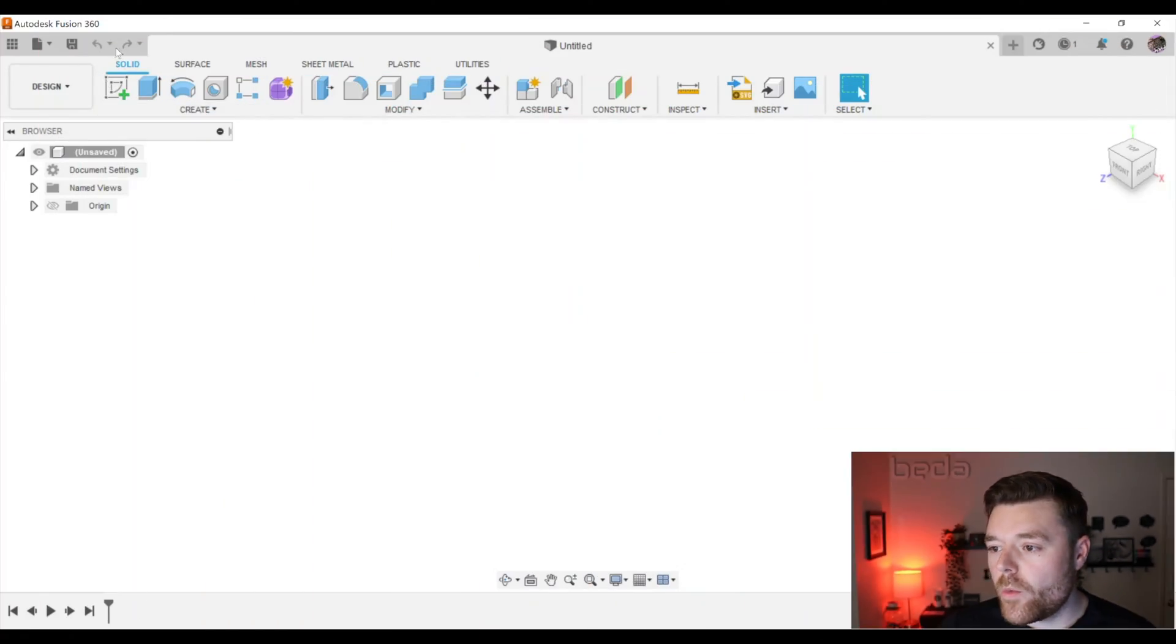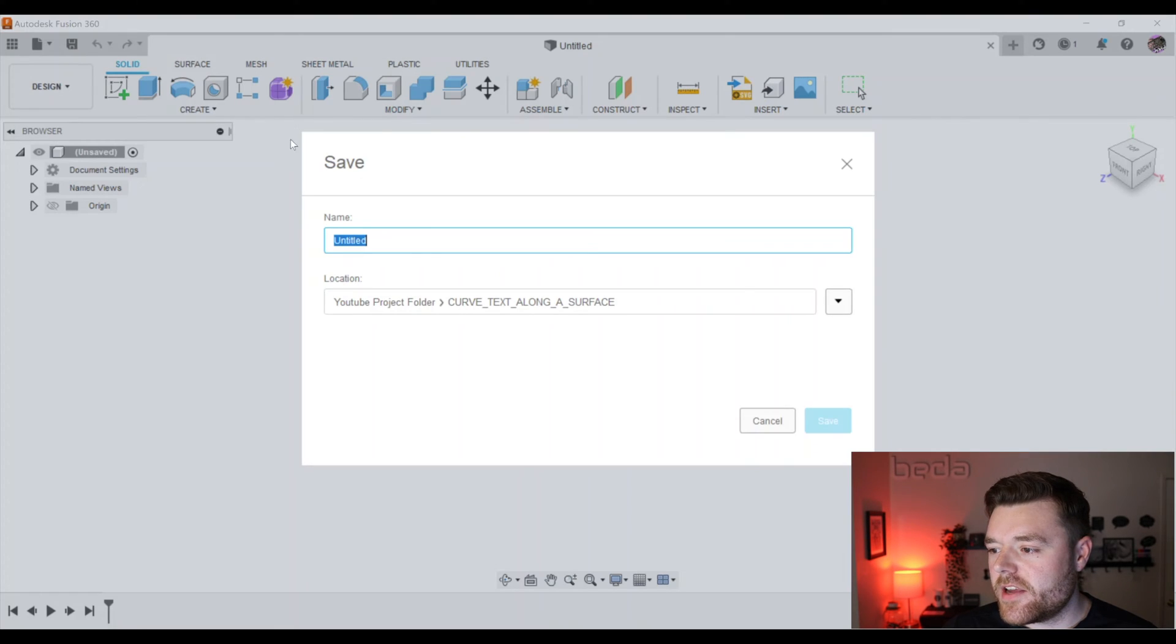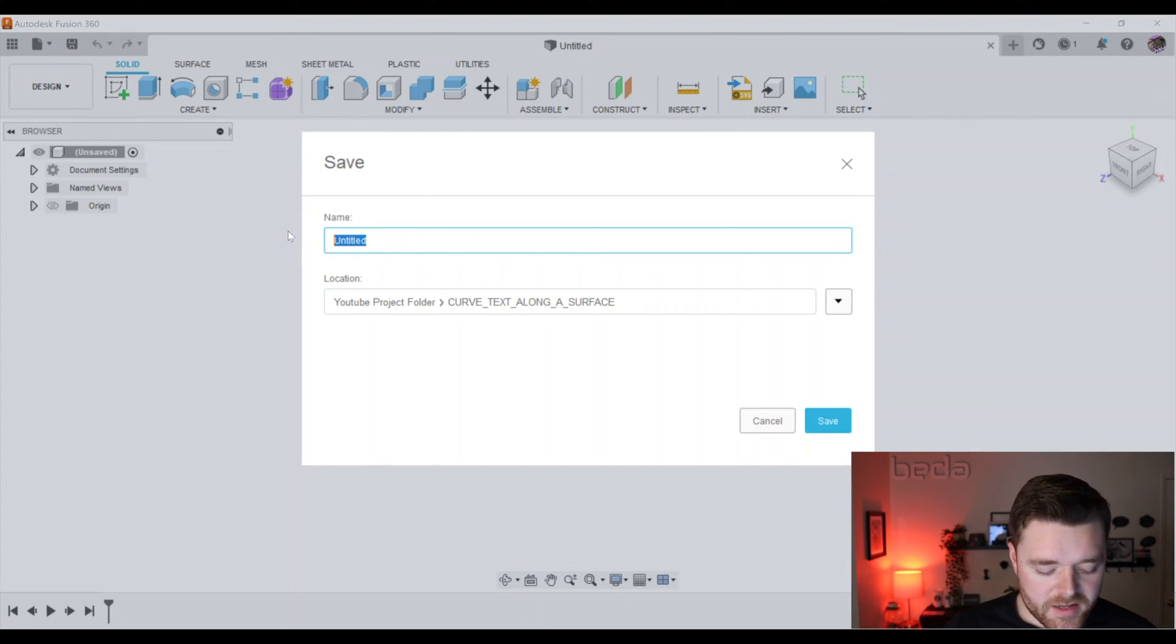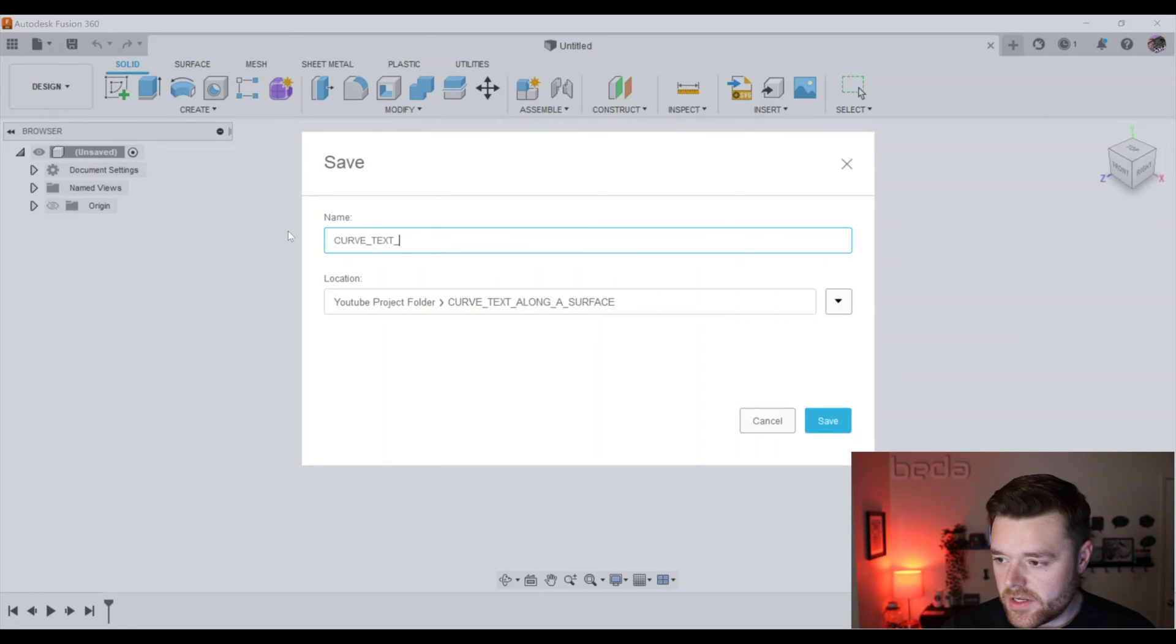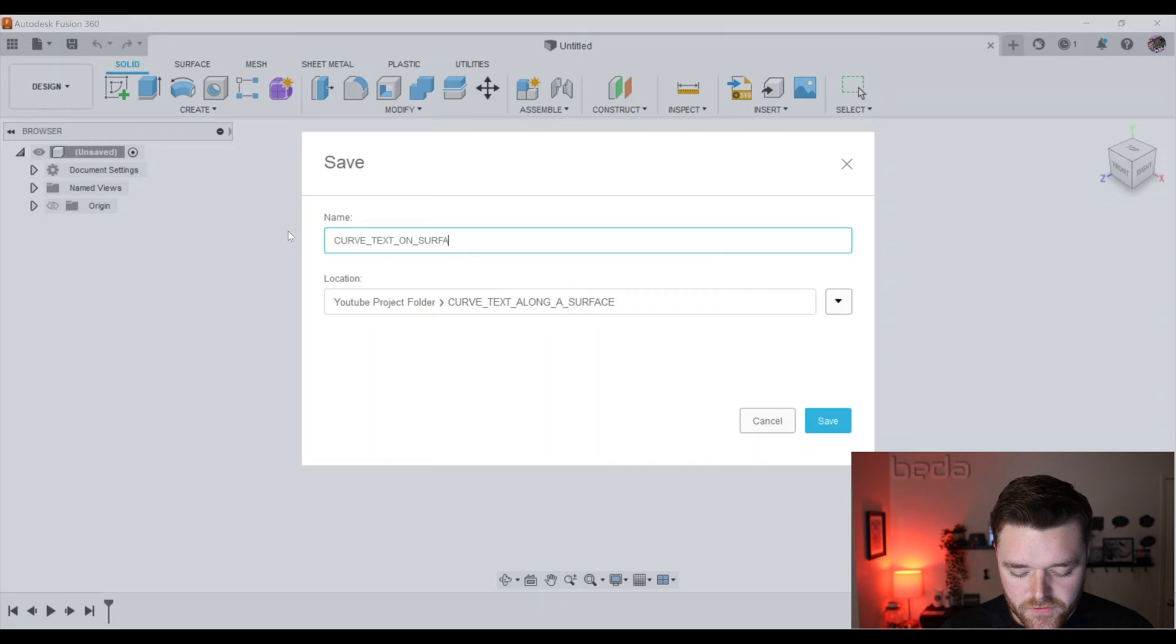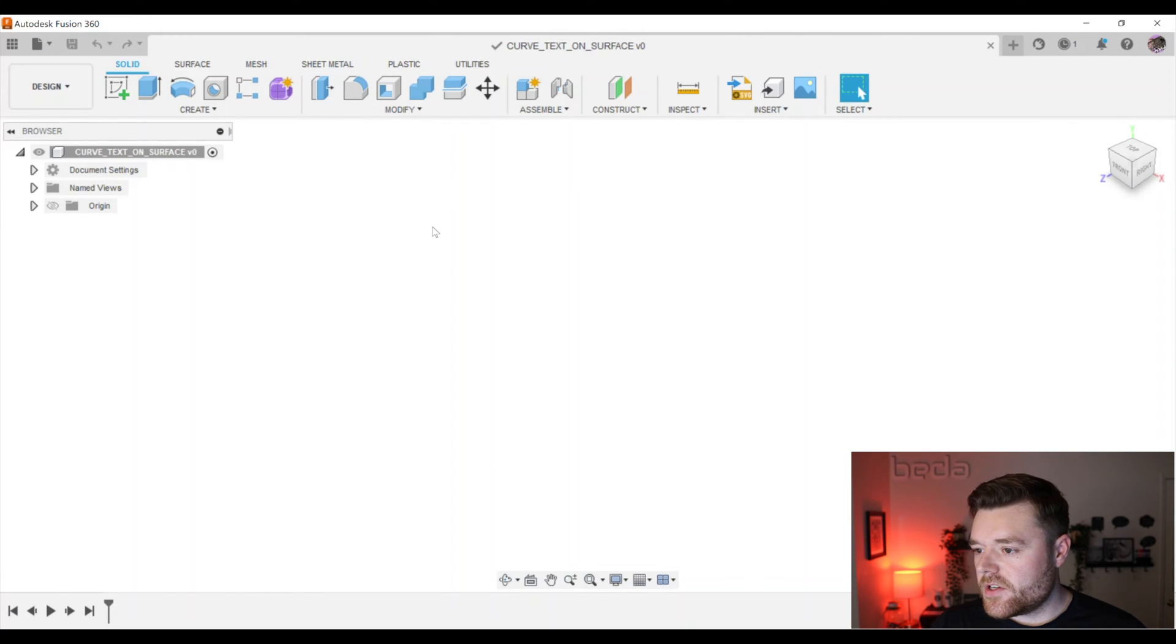So let's jump right on in. We are in the Fusion 360 workspace. Go ahead and save this design up at the top left and name it Curve Text on Surface. Hit enter and we're all set to go.